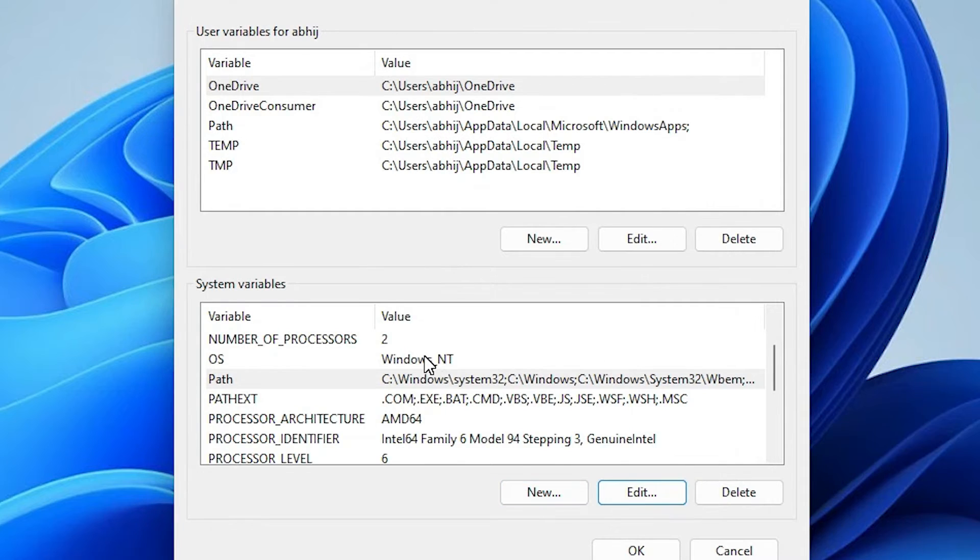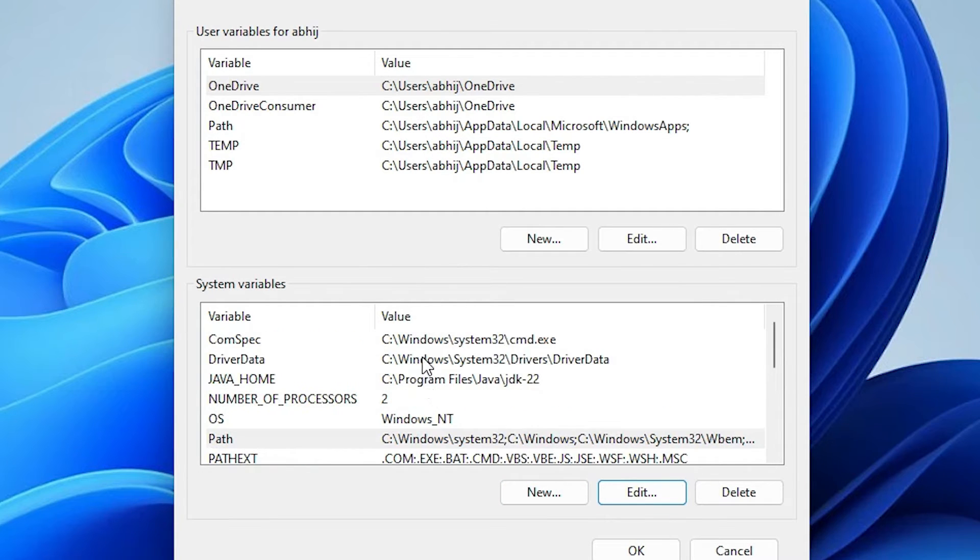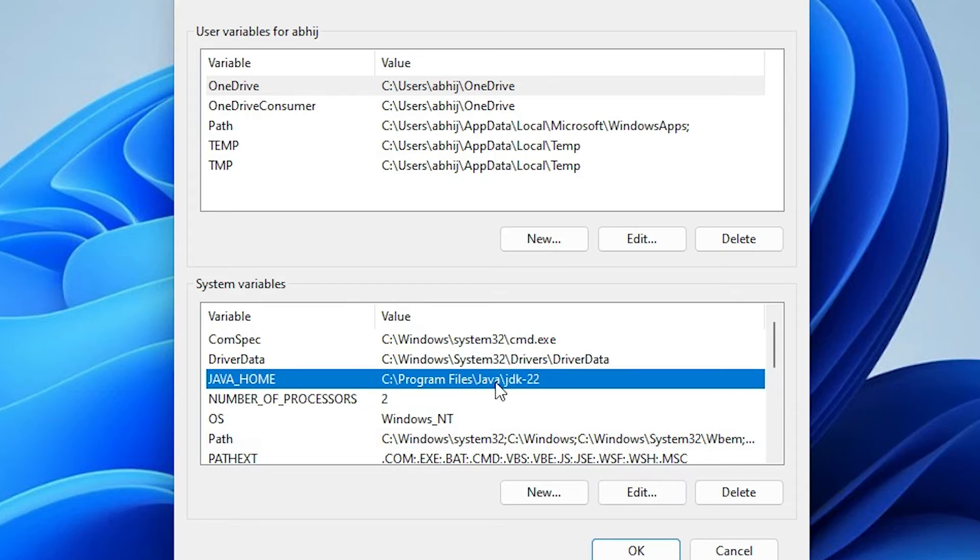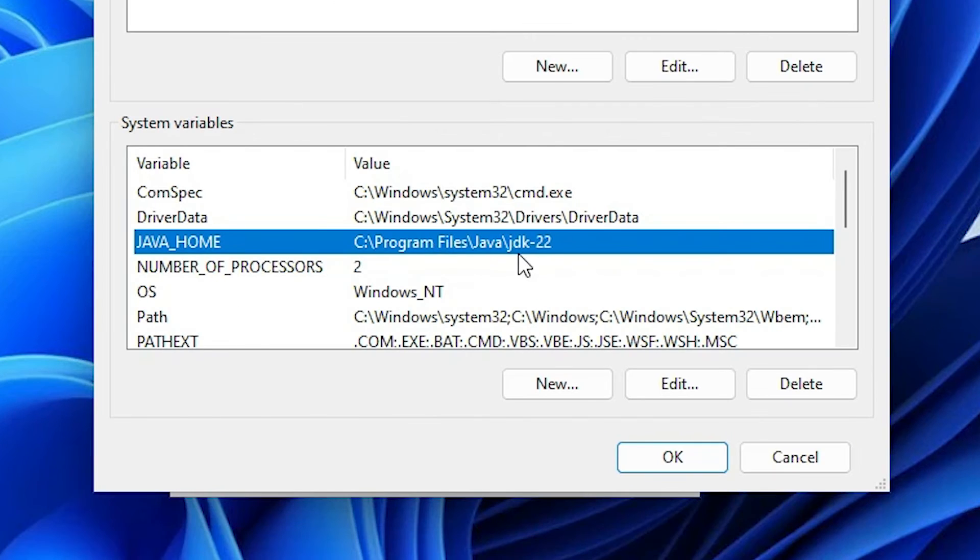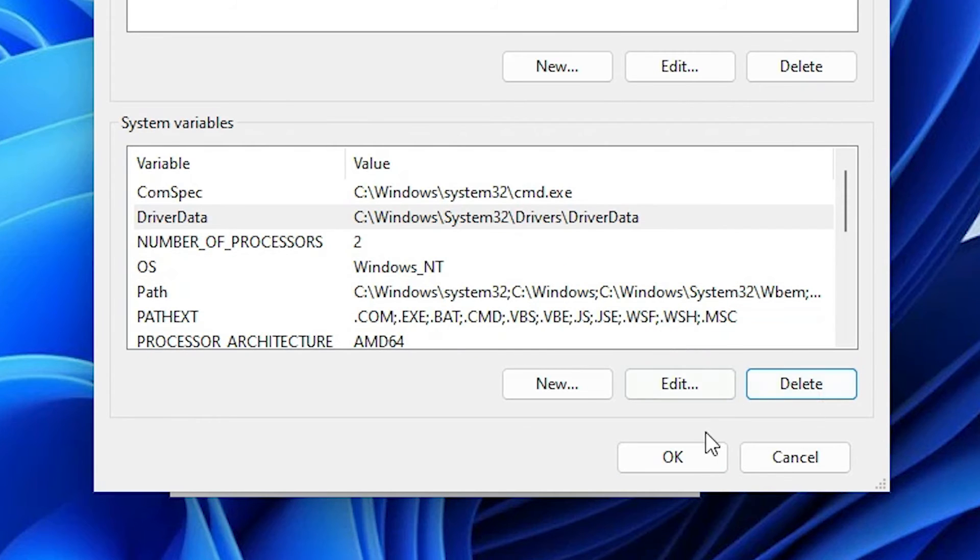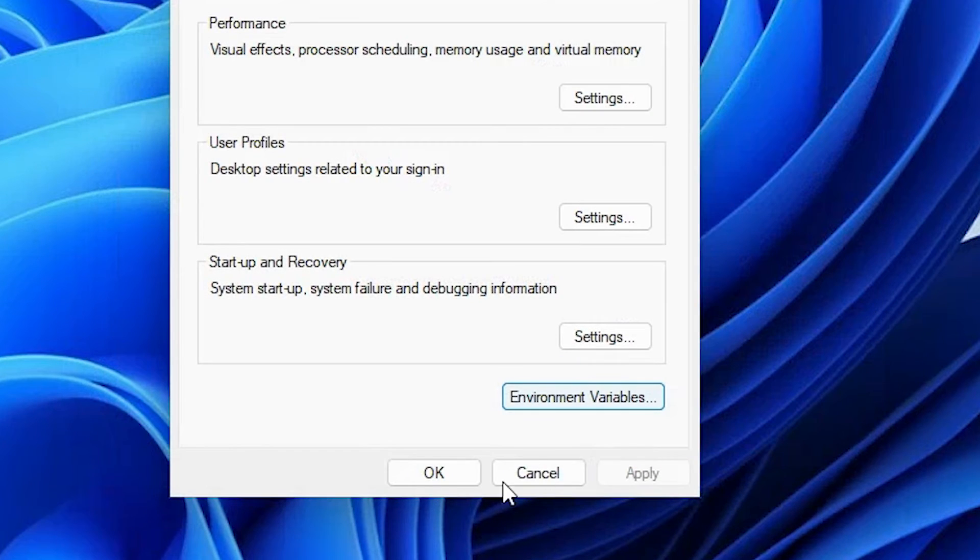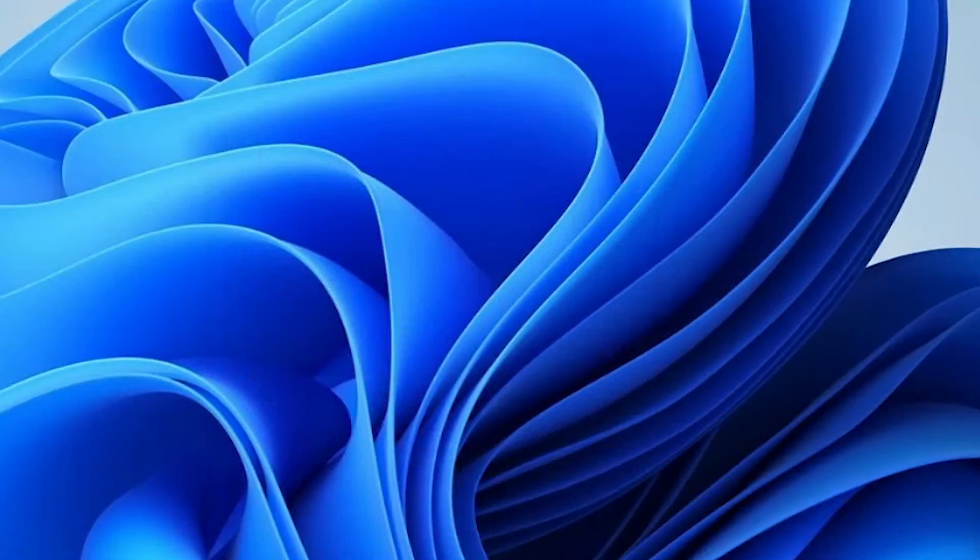Next step is to also uninstall or remove Java home. Here we find Java home. Here we find path. Here we find program files Java JDK 22. Here find delete. Click on the delete button. Click on OK. Click on OK.